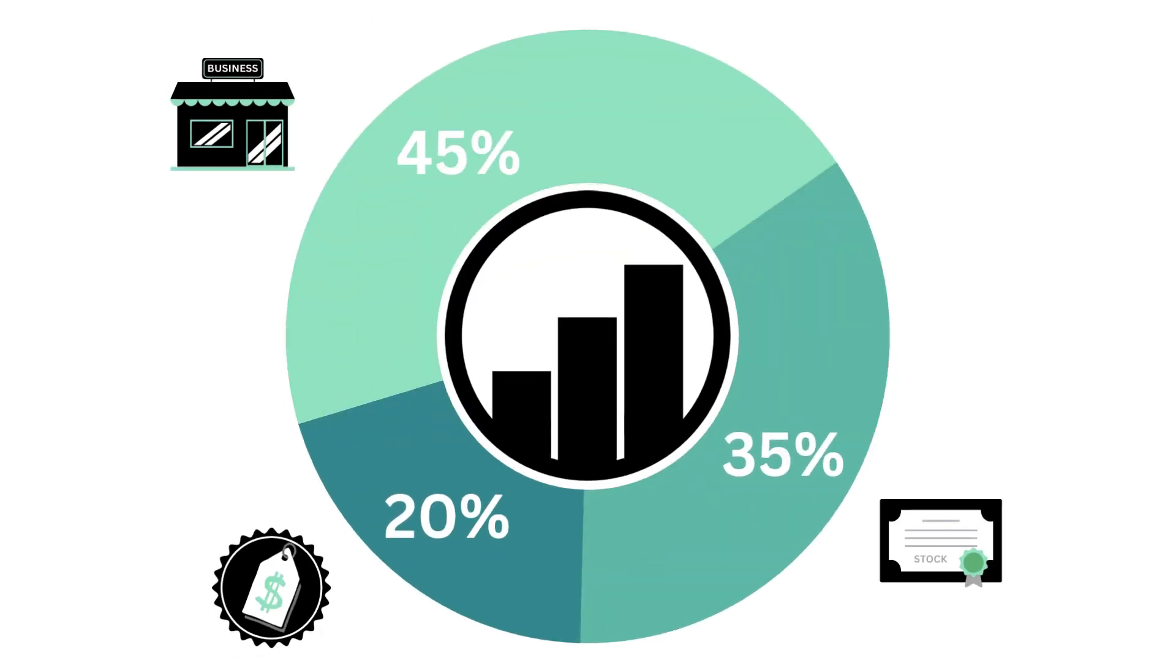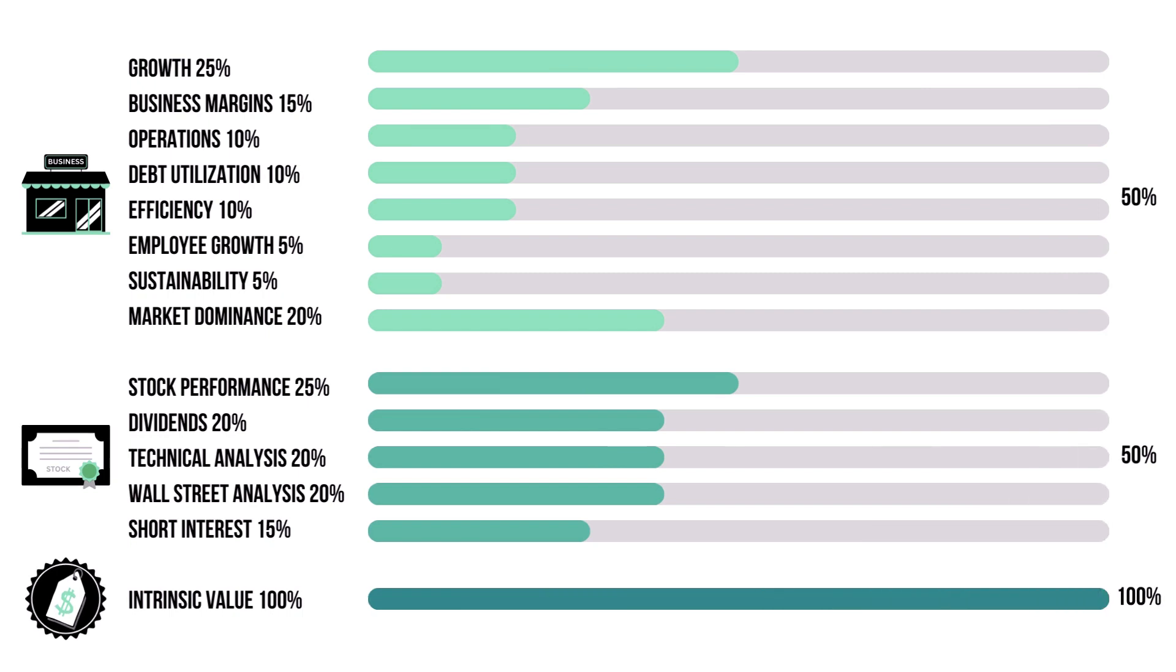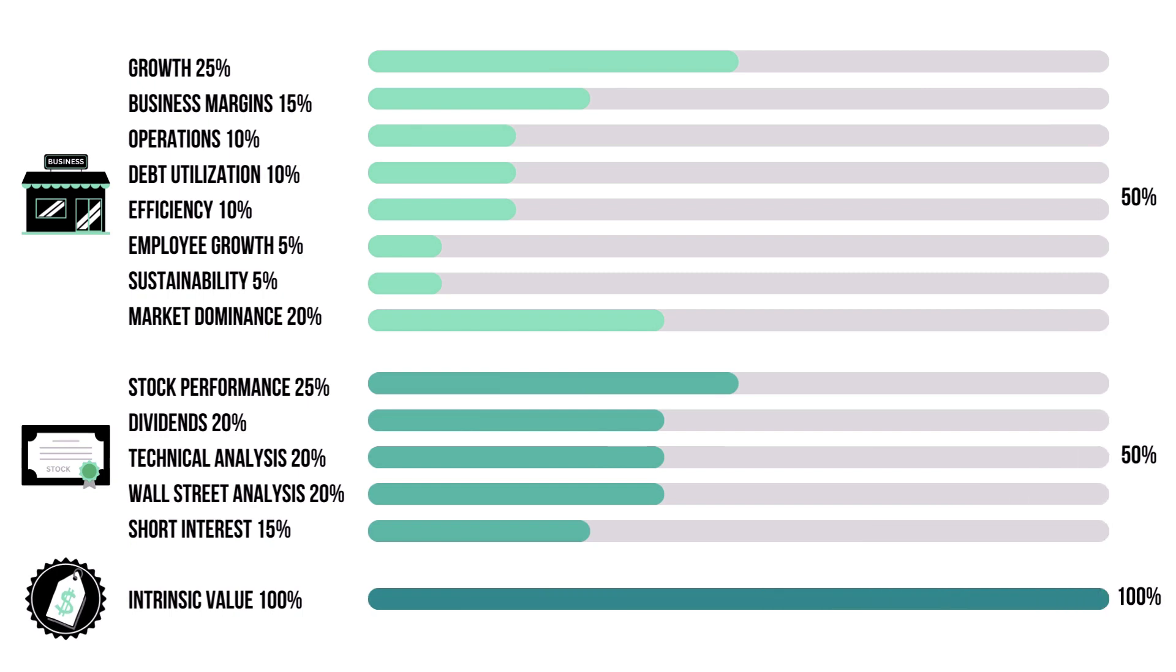This analysis is divided into three factors: the business, the stock, and the price, with each weighted according to their importance. Each factor has a set of metrics which delve deeper into each factor. They are also weighted based on importance.